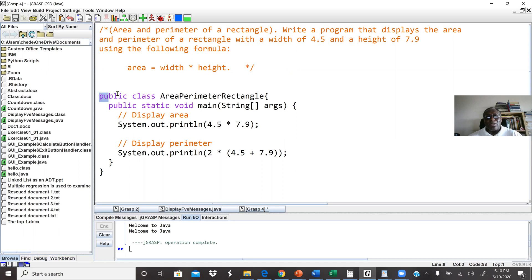Here I have my main class again. This time my main class name is AreaParameterRectangle. Then I have my main method. First, I'm going to display the area — the area is the width times the height, so 4.5 times 7.9. In Java, the asterisk is multiplication. If you check lecture number 2, we have five arithmetic operations: multiplication, division, addition, subtraction, and modulus.